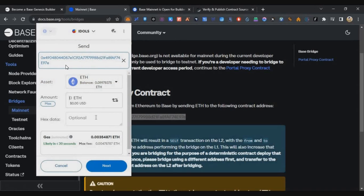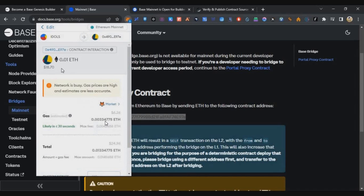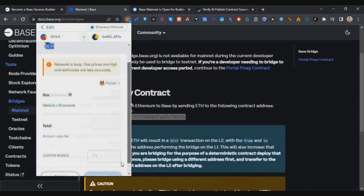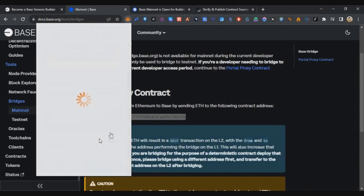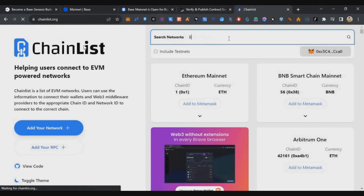Go to MetaMask, select Ethereum mainnet, click Send, and paste the proxy address from the builder page. Enter the amount — don't send only the exact 0.007 ETH because you need to spend some gas, so I recommend bridging at least 0.01 ETH. Click Next. I did this transaction during Ethereum peak hours so gas was about $6.20; right now it is around $5, and during off-peak hours it will be $3–$4. Scroll down and click Confirm.